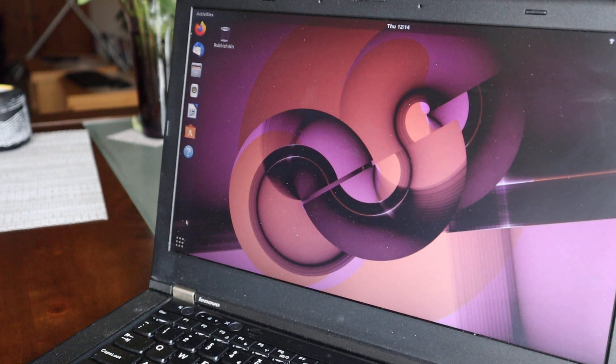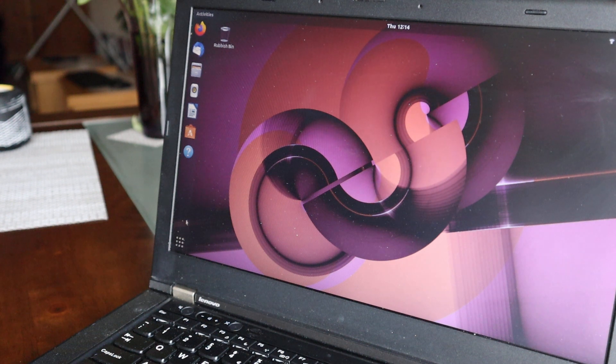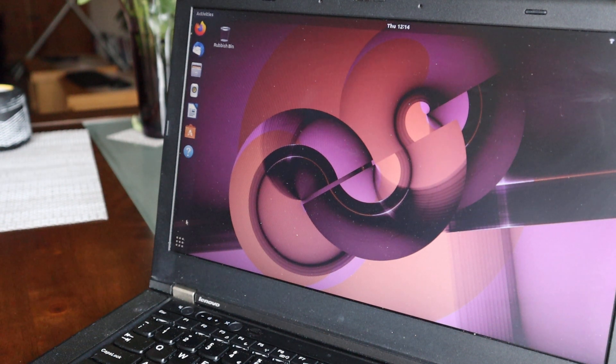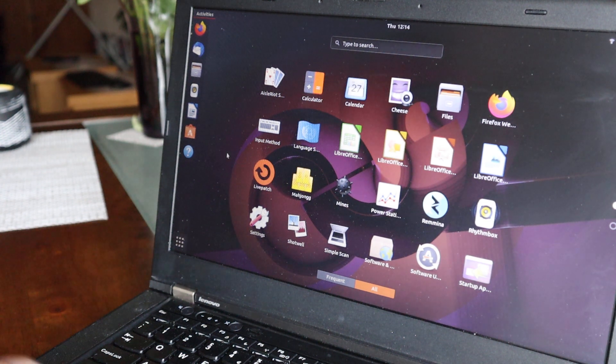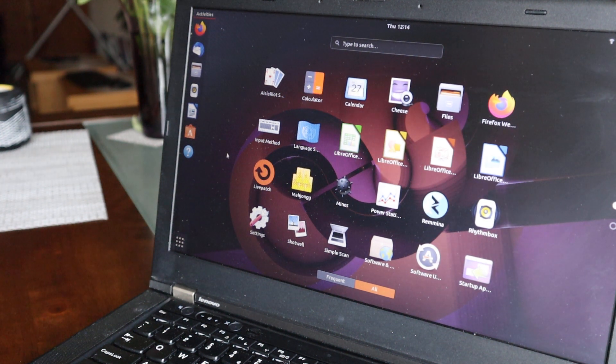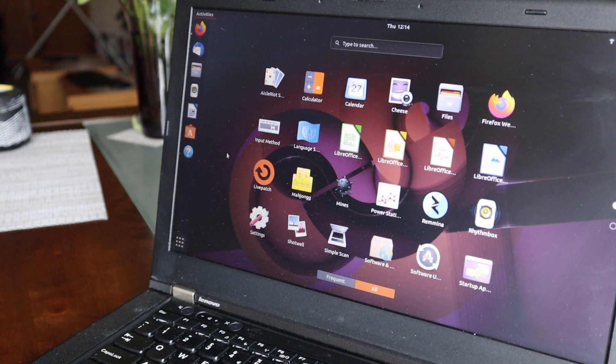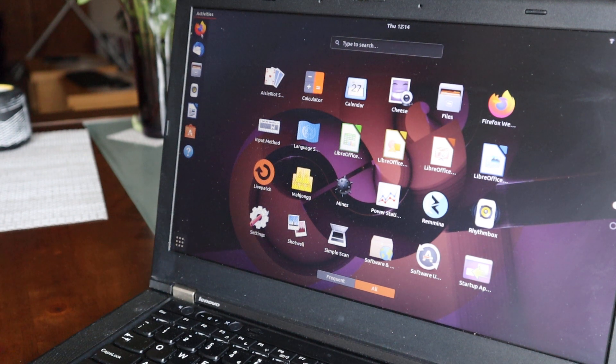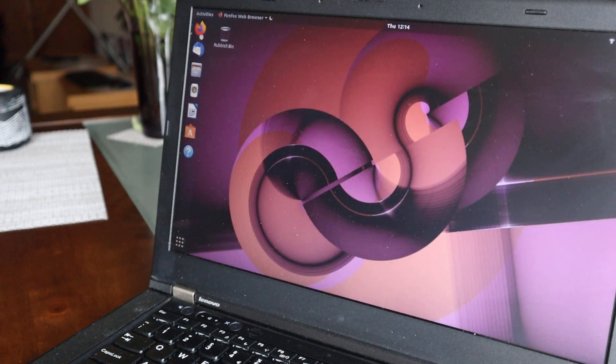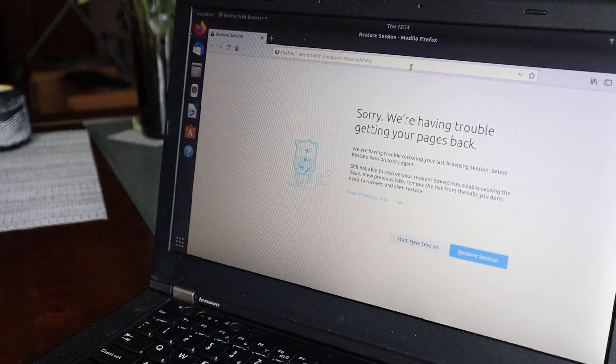I think now it looks like a desktop, looks really nice. I think it's a little bit different than Windows, but you have applications over here, then you have Firefox.